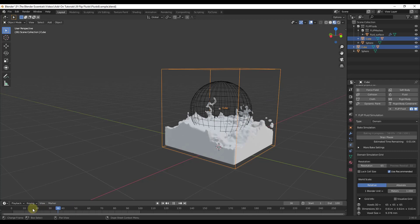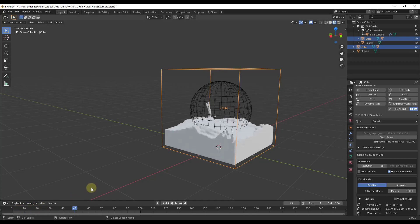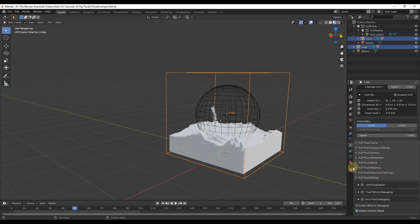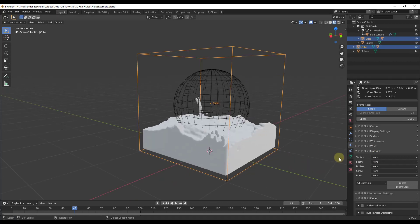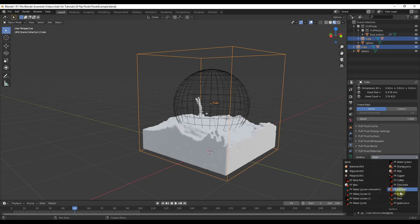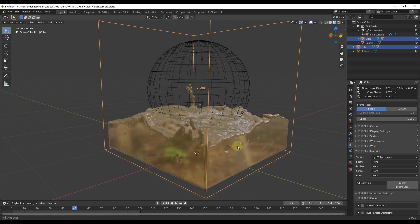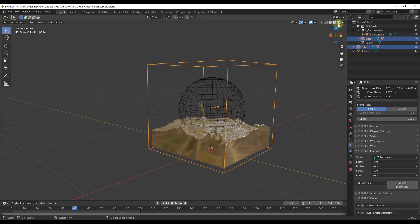One of the things we're going to want to do is apply a material, because right now the fluid looks like a mesh — almost like a liquid made of clay. One of the cool things about Flip Fluids is it actually comes with built-in materials you can apply to the simulation. If we scroll down, there's an option for Flip Fluid Materials. For the surface, there are options like wine, wax, water, and lots of other material looks. For example, if you choose the apple juice option, you can see it applies that material, and in the material preview mode inside the viewport you can see what that fluid is going to look like.